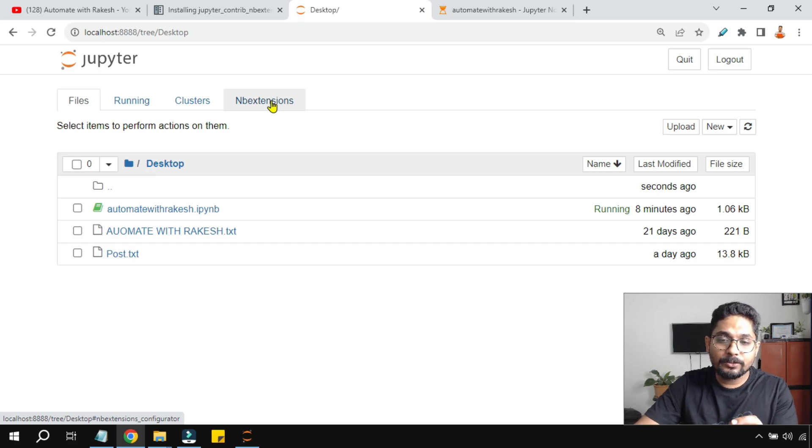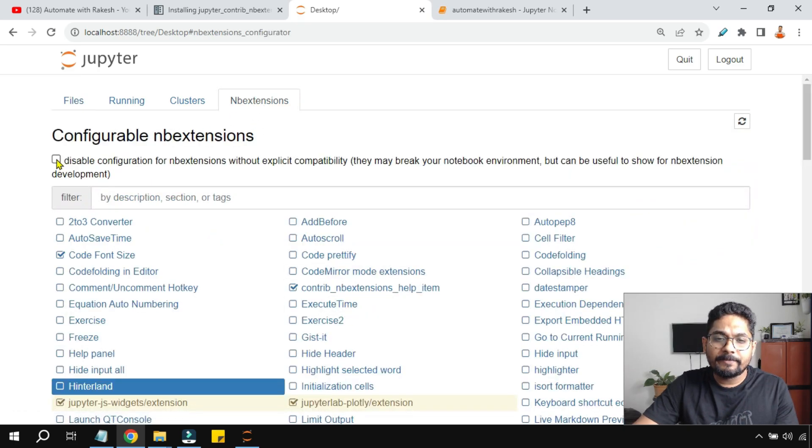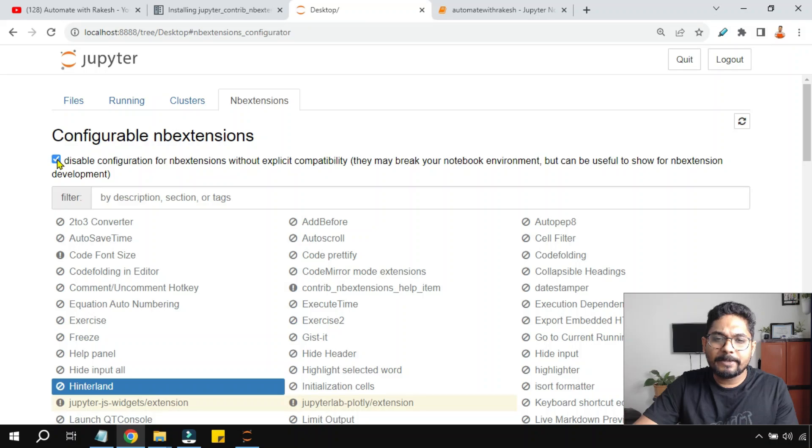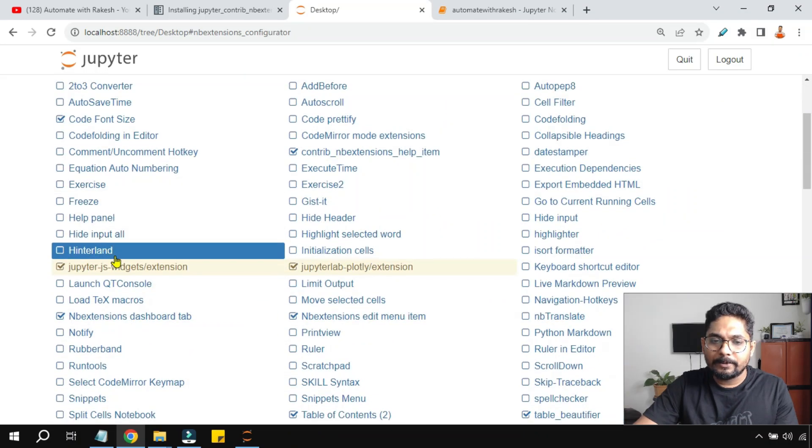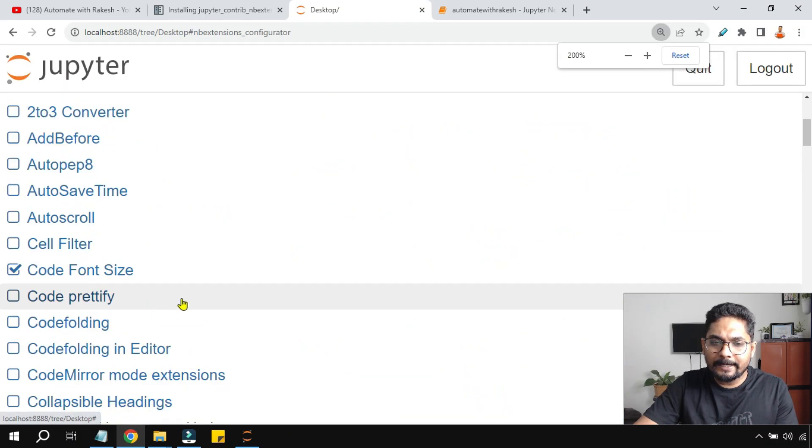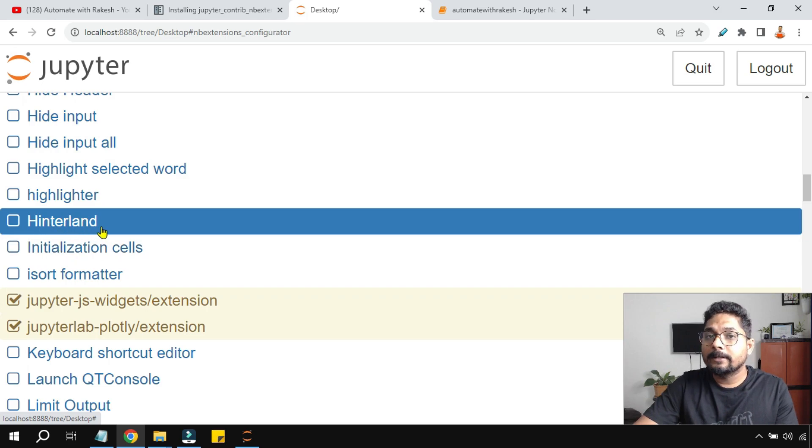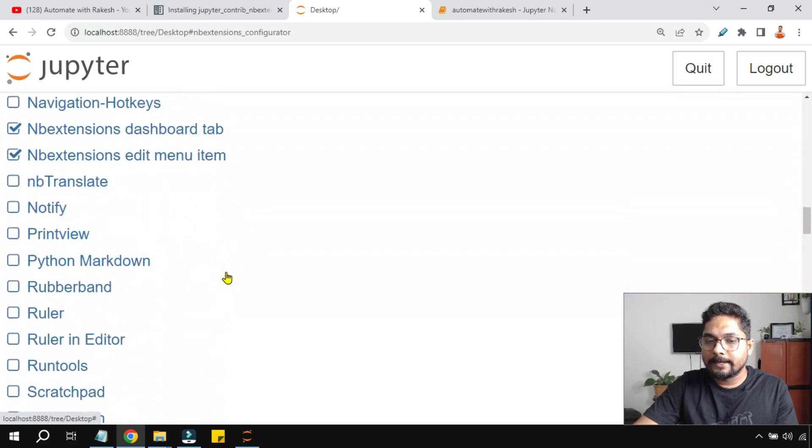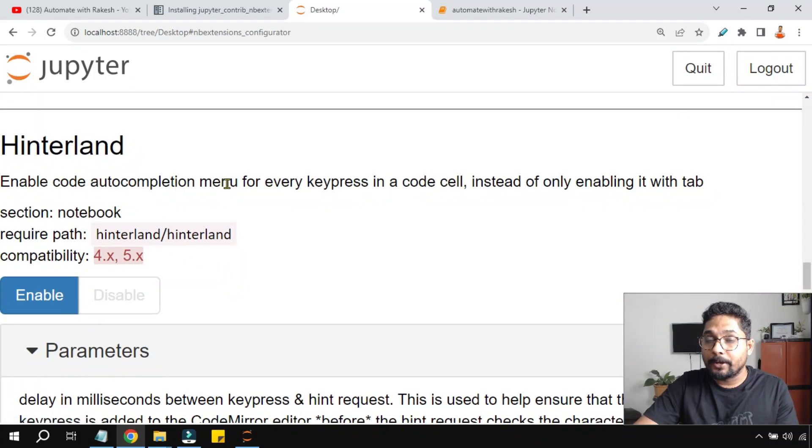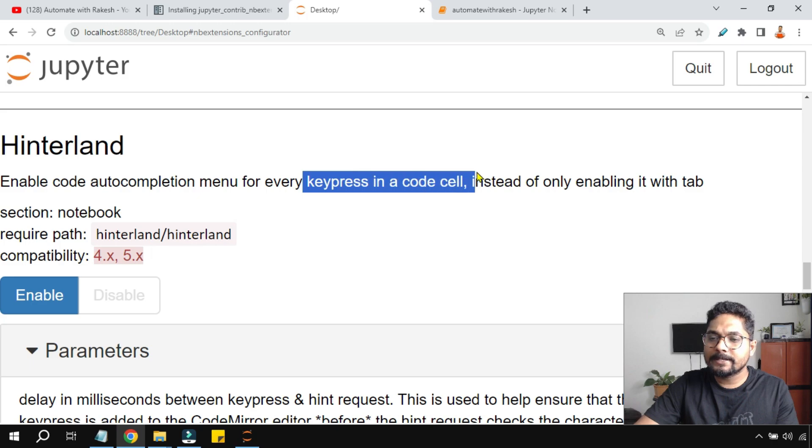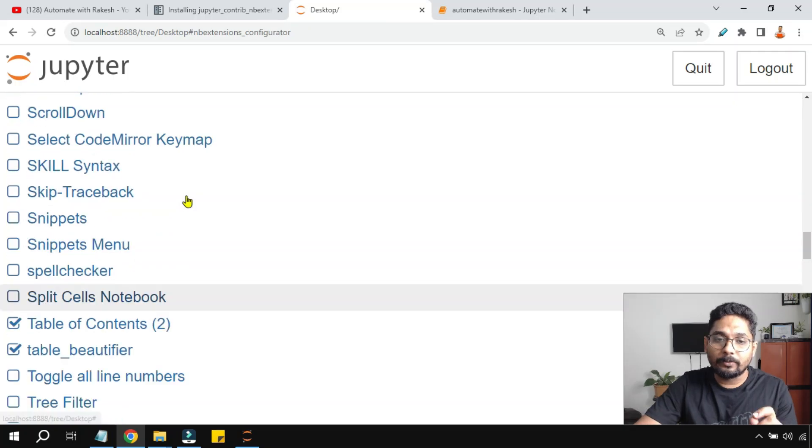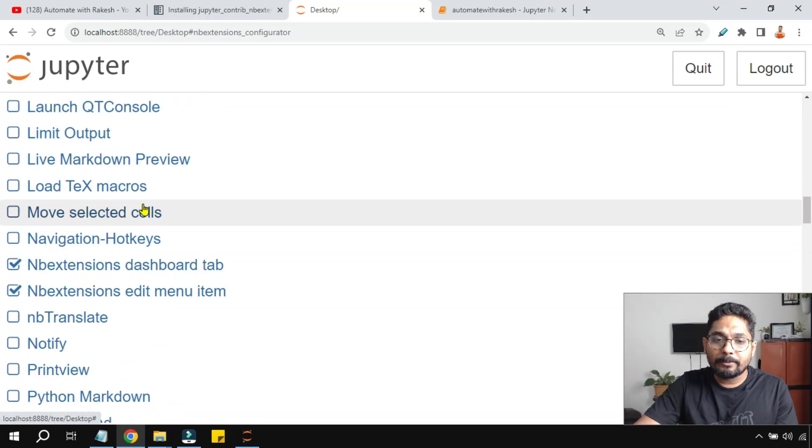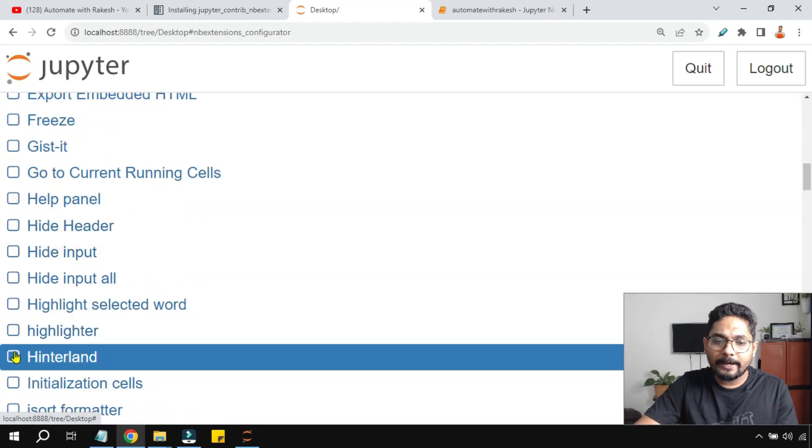Let me show you. Once you have installed nb extensions, just go to this nb extensions tab. Once you go to the nb extensions, if it is disabled, simply enable it. Once you enable, just look for this Hinterland. There is something written here called Hinterland. If you highlight this, it gives you an explanation at the bottom: enable code auto completion menu for every key press in a code cell instead of only enabling it with tab. So this is what the autocomplete feature would work for. I'm going to simply go and enable Hinterland.